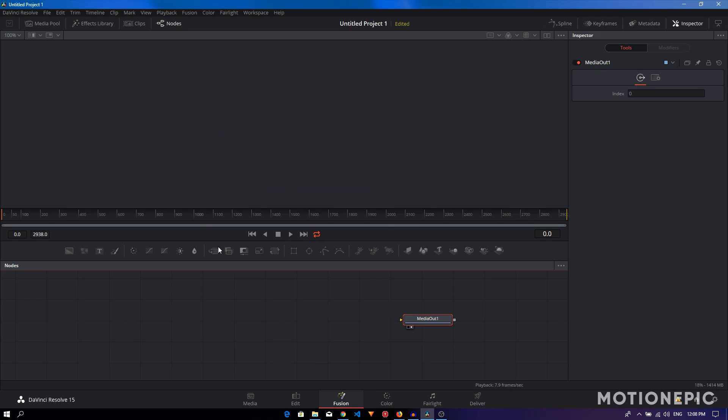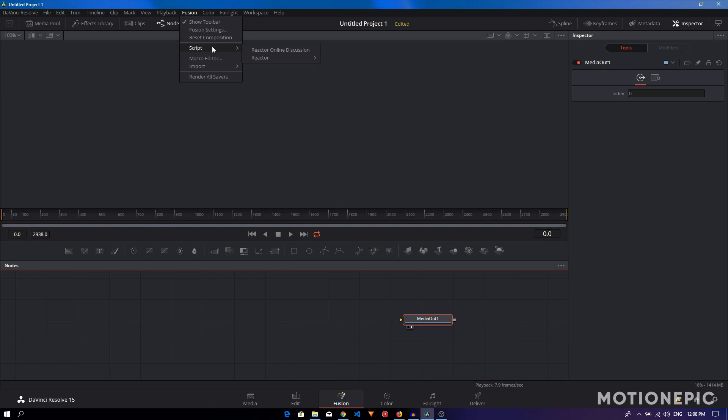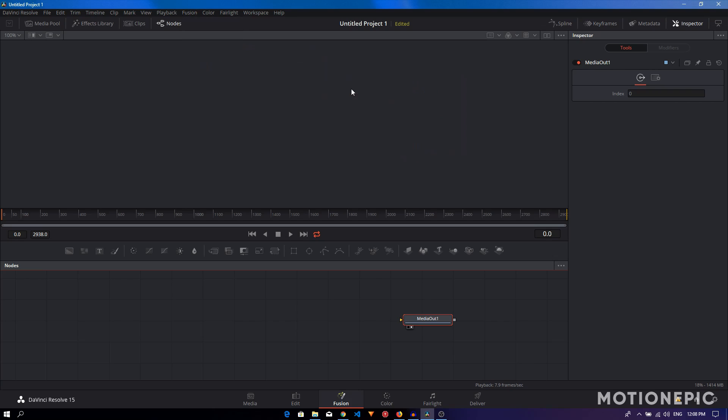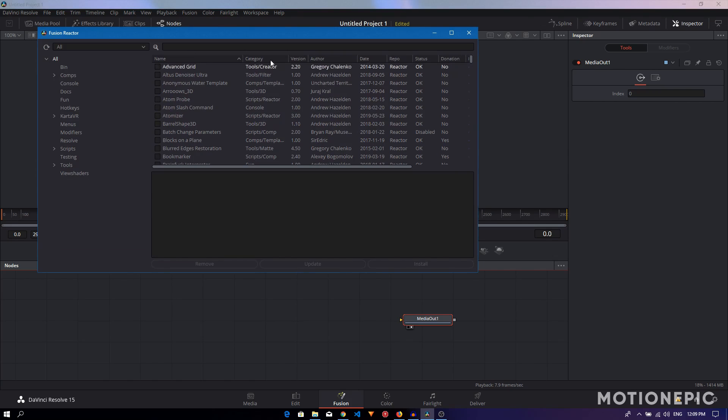Once it does that it will open up Reactor. I'm going to access it by going to Fusion, Script, Reactor, and open Reactor. Once it opens up, this is the user interface of Fusion Reactor.